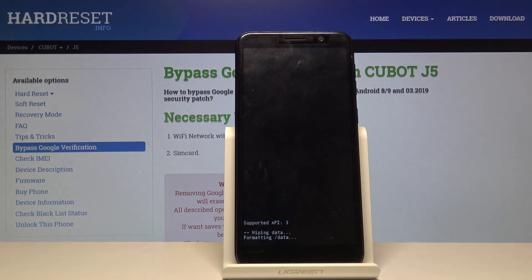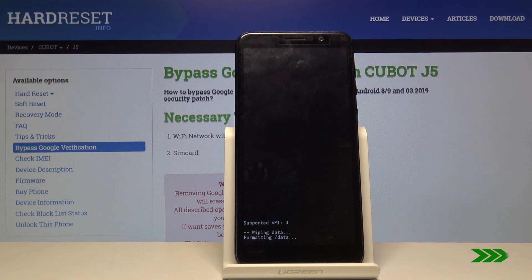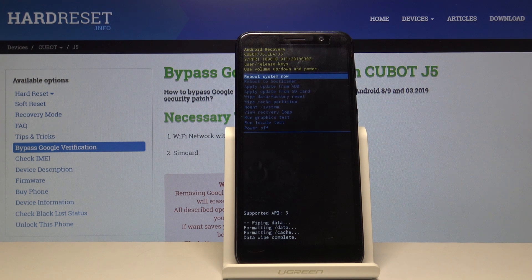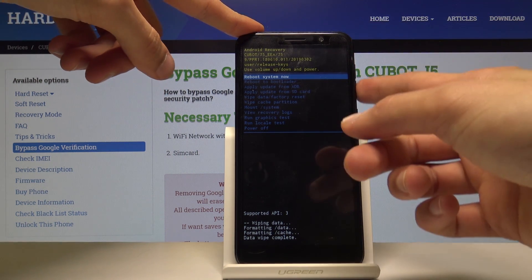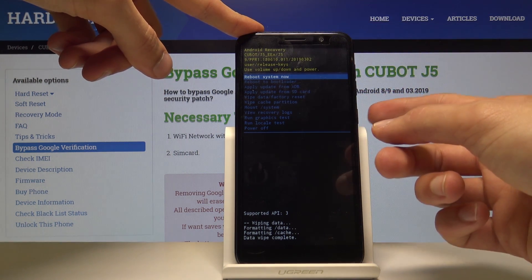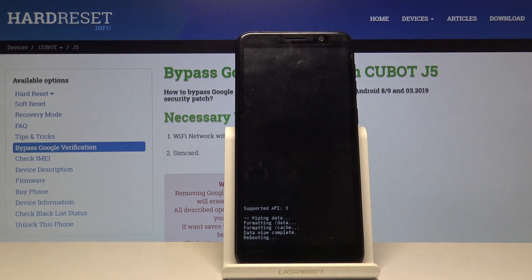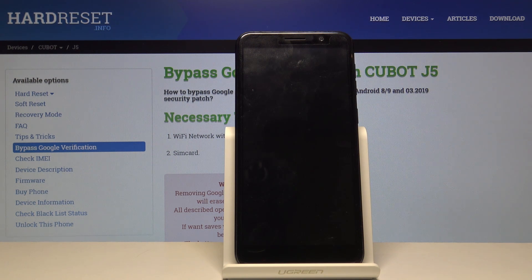You will get a message formatting data at the bottom, and the next thing you should see is 'data wipe complete.' We're now back in recovery mode with 'reboot system now' selected as default. Press the power key to reboot system now and wait for it to boot back up.